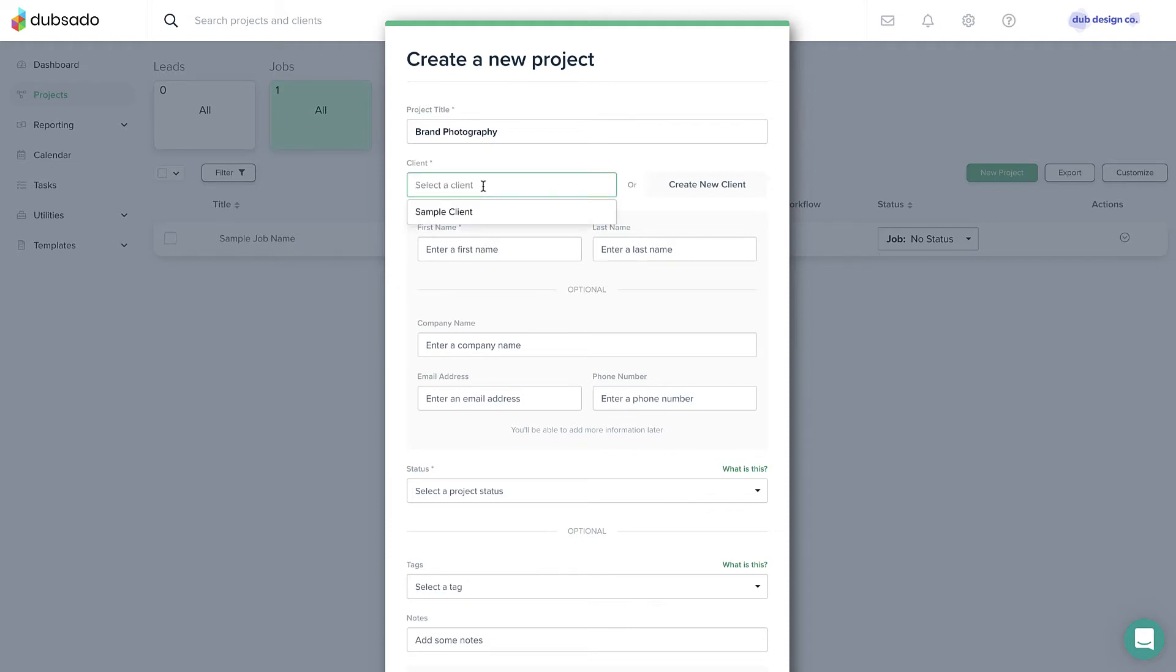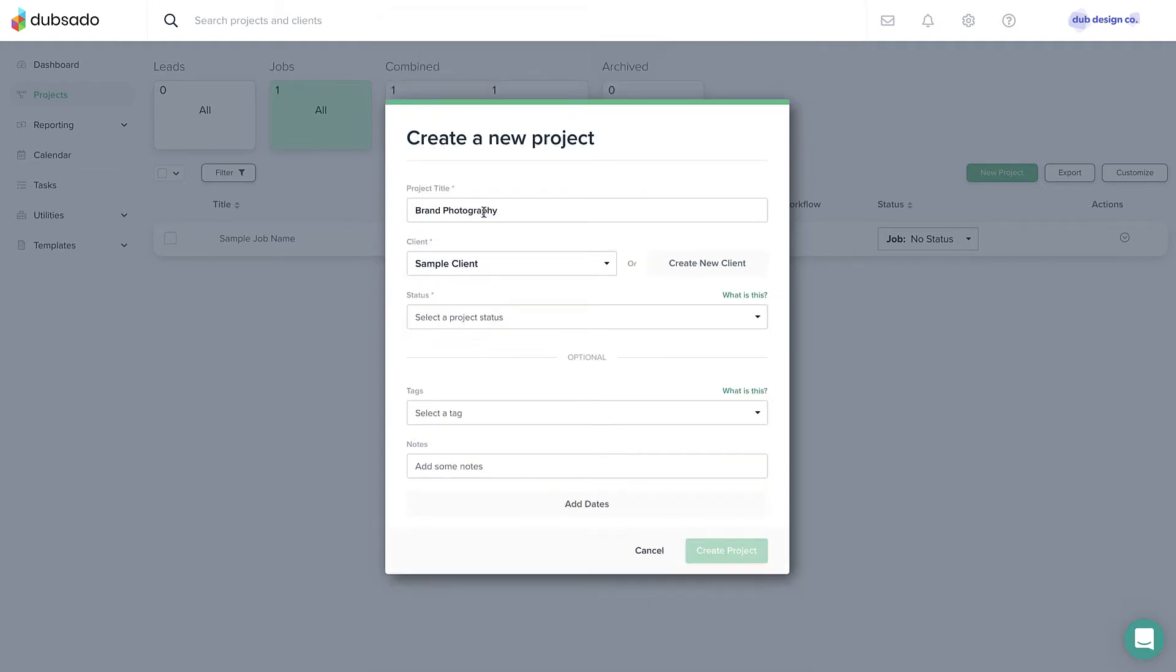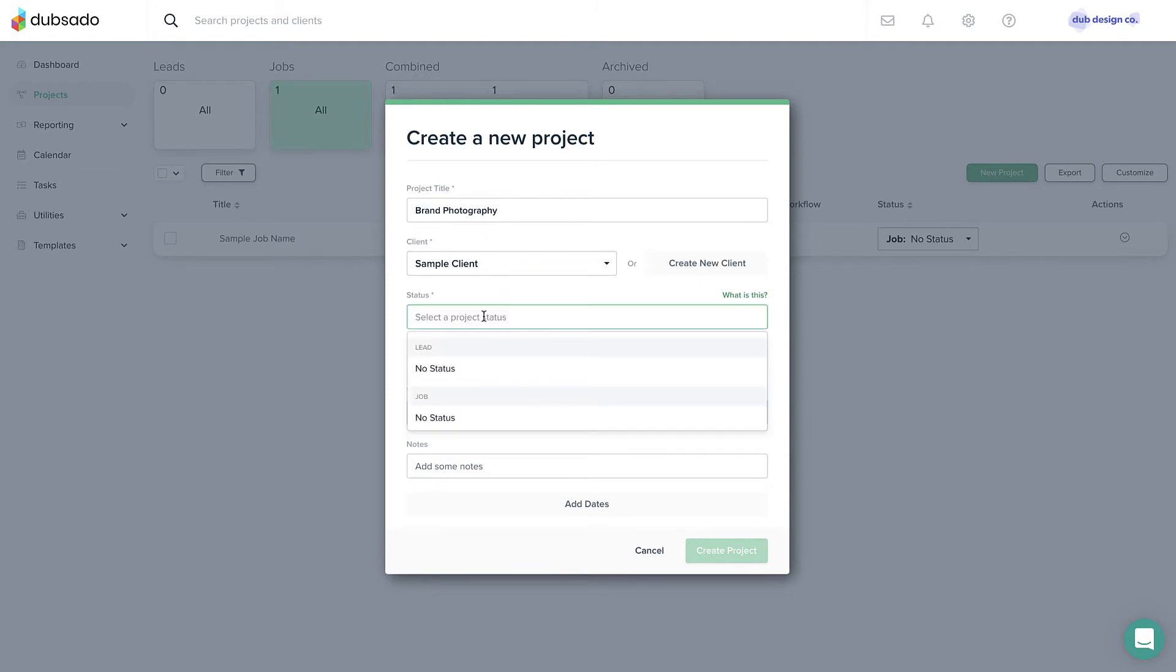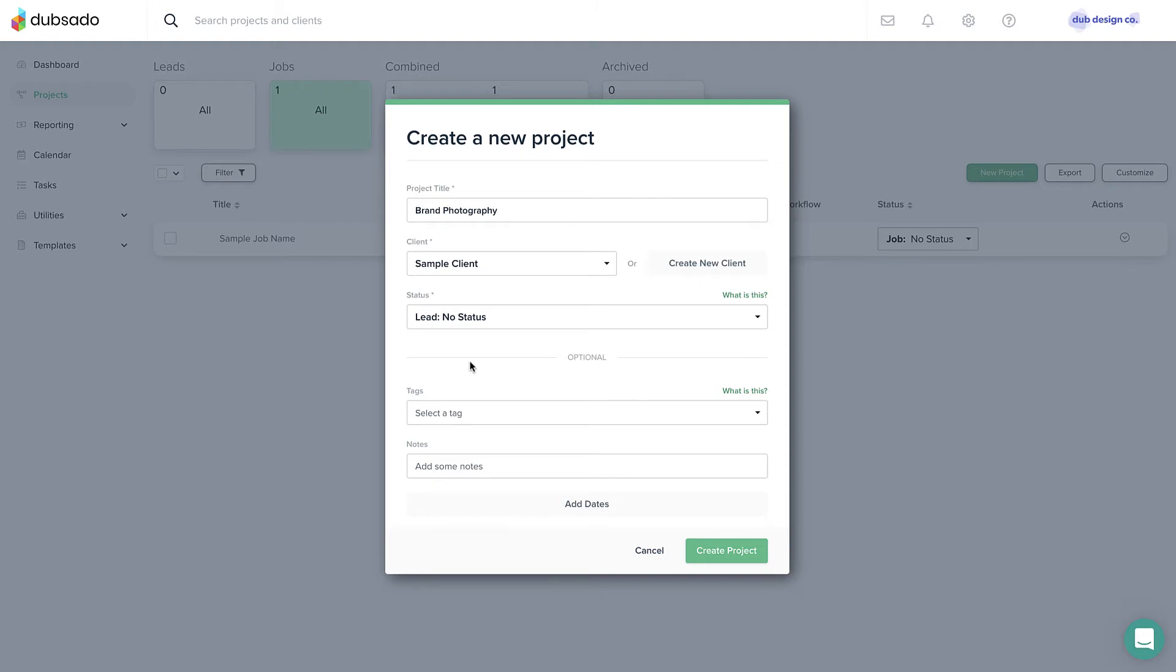If you are still on a trial, you can select the sample client so you don't use up one of your three trial clients. Finally, set a status for this project. This example is for a new lead, so I'll select a lead status. The term no status here just indicates there's no custom subcategory under leads or jobs yet.